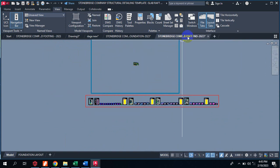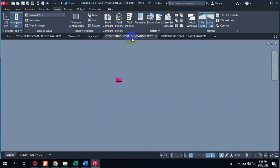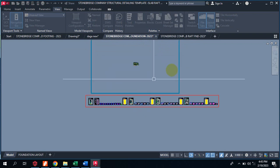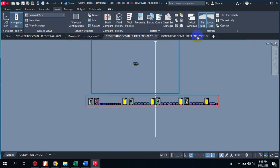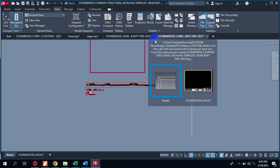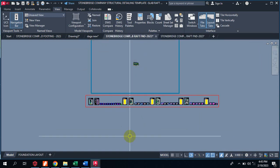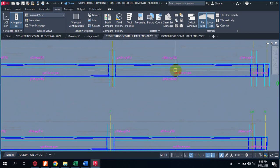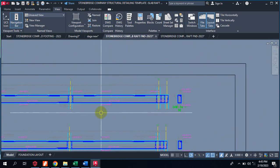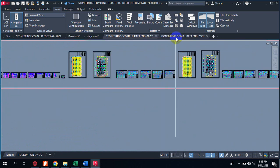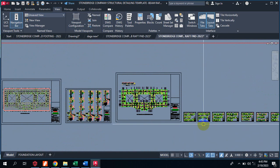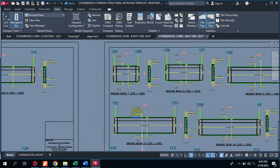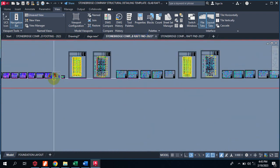This one is for beam in raft foundation, and this is the slab raft foundation. If you have your ground beam — your beam on your raft foundation — you can actually use this particular template. It shows you exactly how beams in the foundation are represented. If you have just a raft foundation without the beam, that detailing is there too. This is the one with the beam in raft, and this one is just the slab raft.